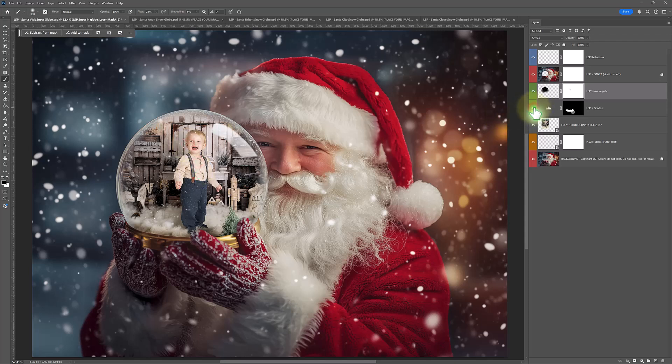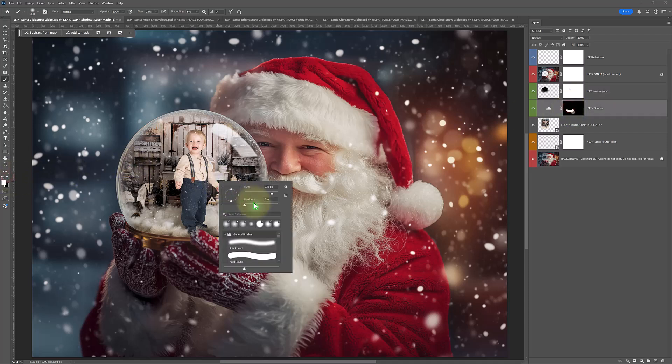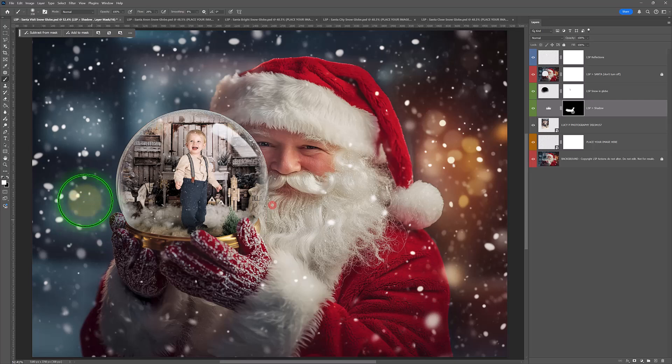We have a little shadow here as well, which I think is best left. But again, you could grab a white or a black brush and you could play adding a little bit more shadow around your image, whatever you want to do. It's that easy.